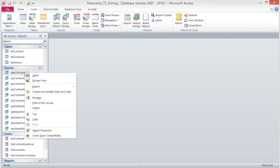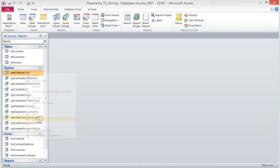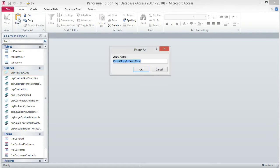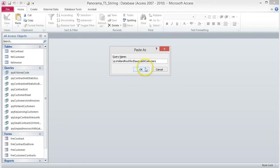To begin, create a copy of the 616 Area Code query. You can do this from the Backstage view or by right-clicking and choosing Copy — whichever way you prefer. When you paste it, change the name to QRY Holland Rockford Sagatek Customers.